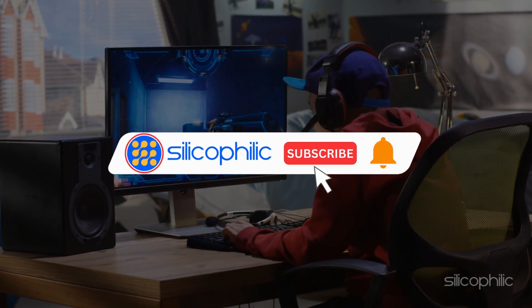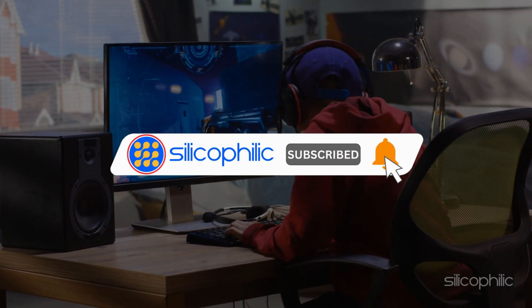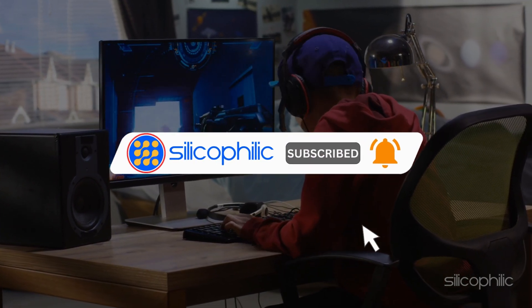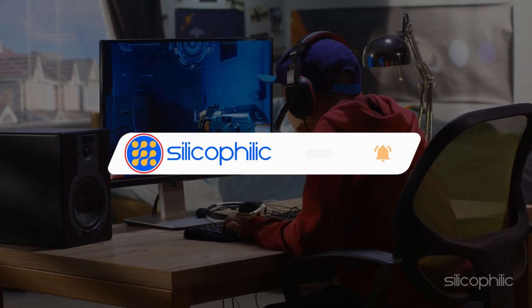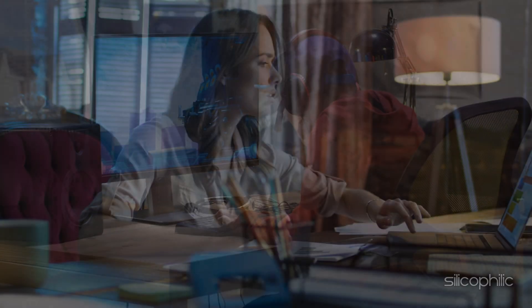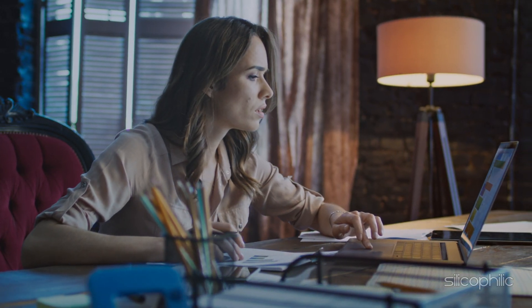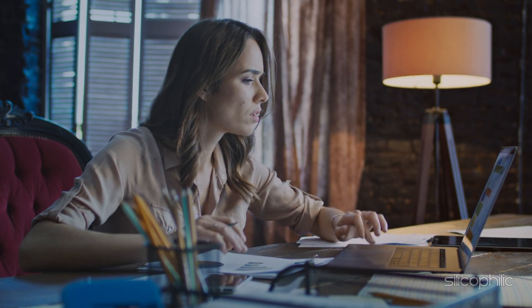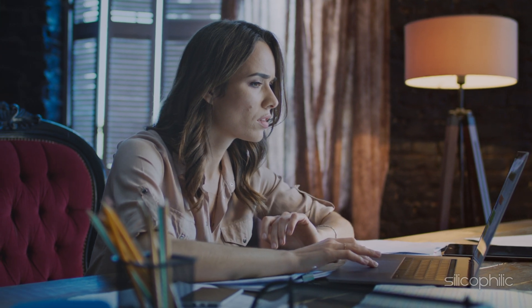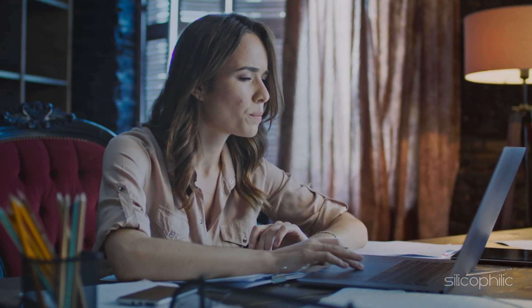Before we move forward, make sure to subscribe to our channel and like this video. It's free and helps us a lot. We do tons of research to find the working solutions for you. Your little support will help us continue making solution videos for you and others.